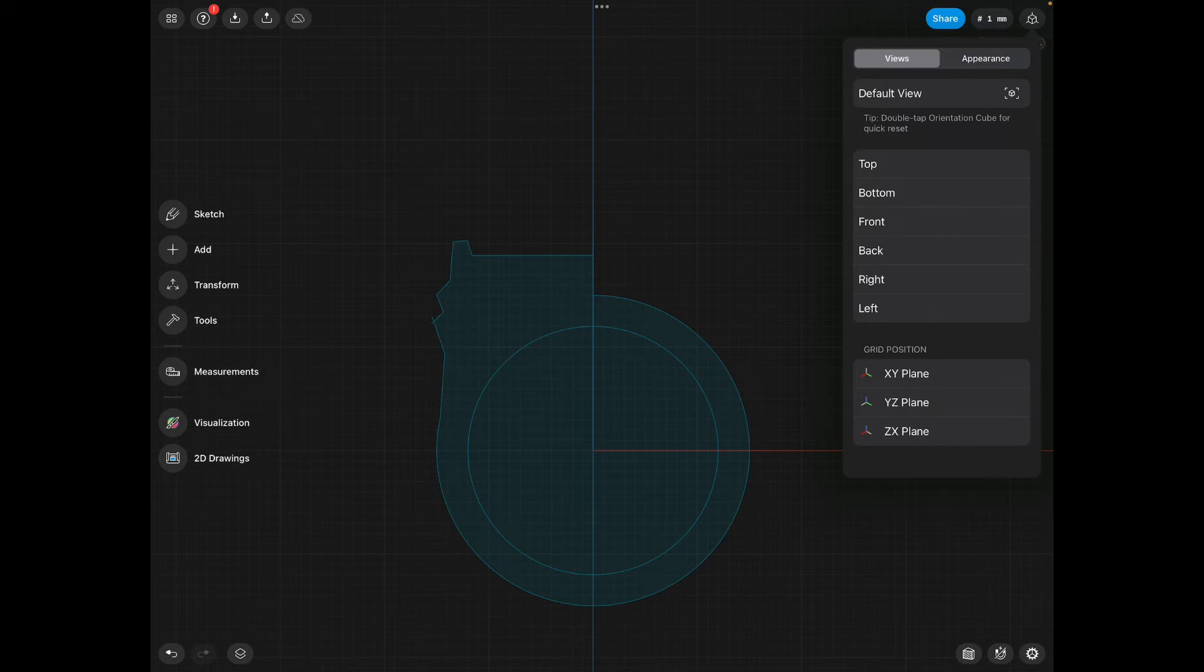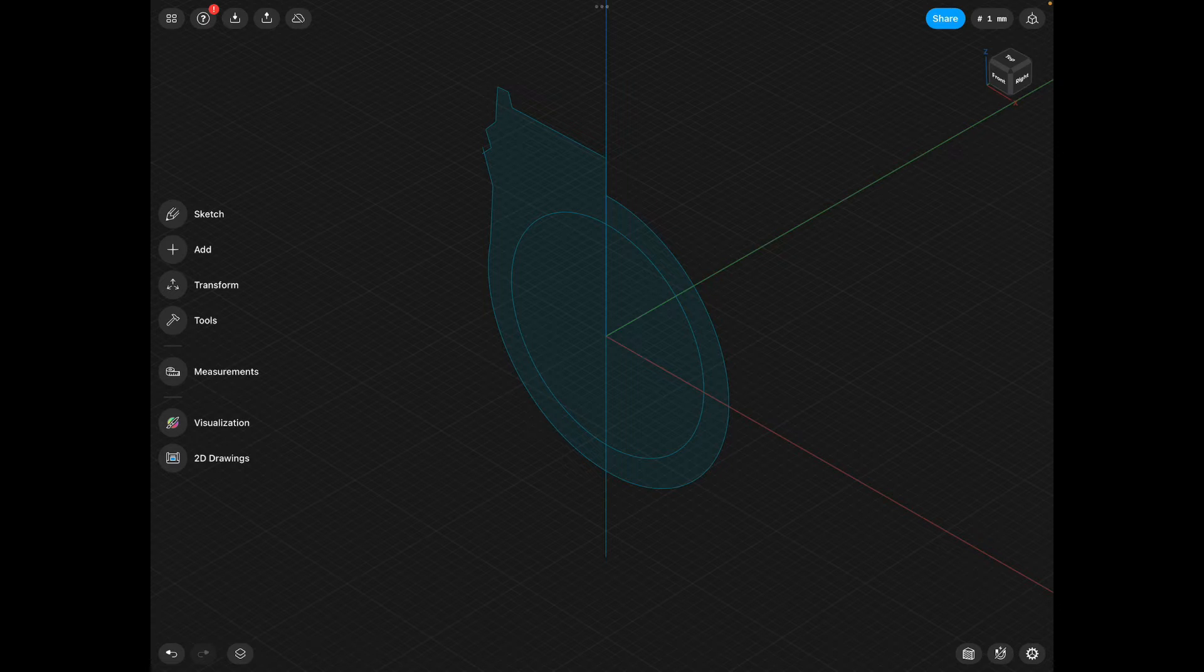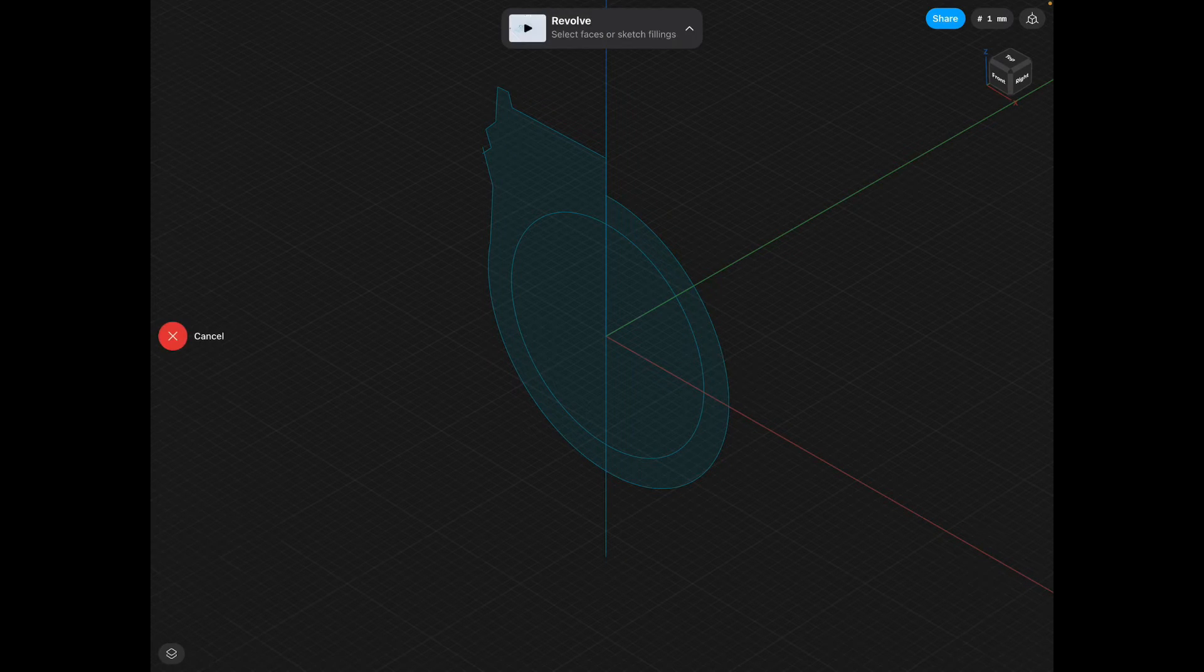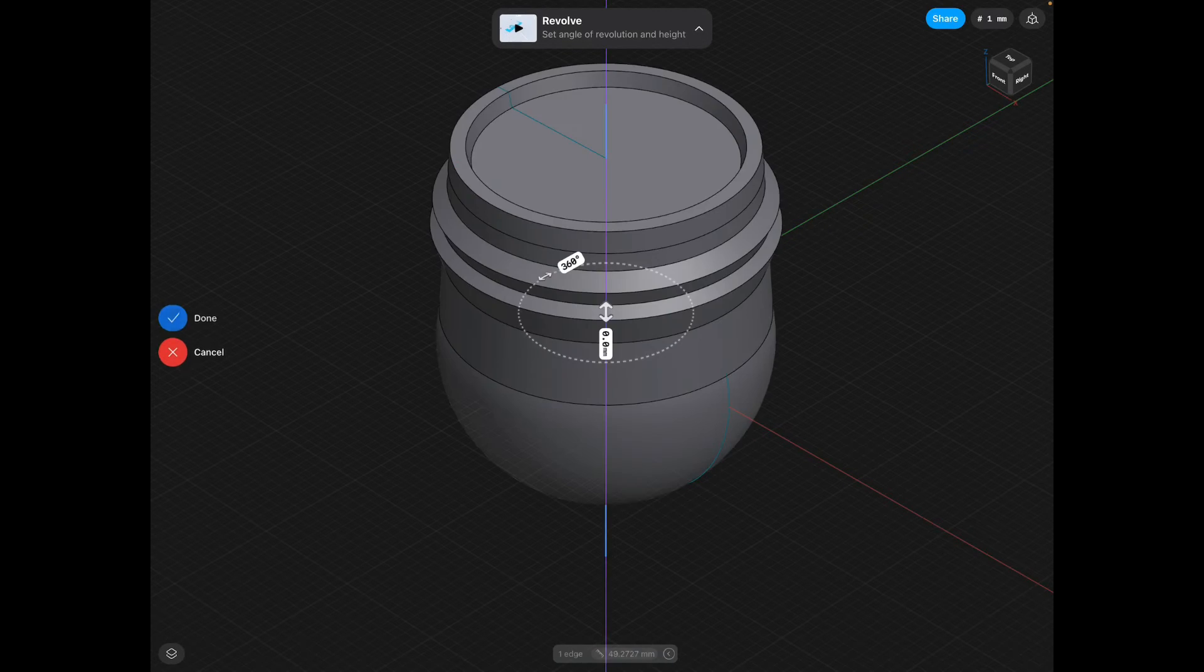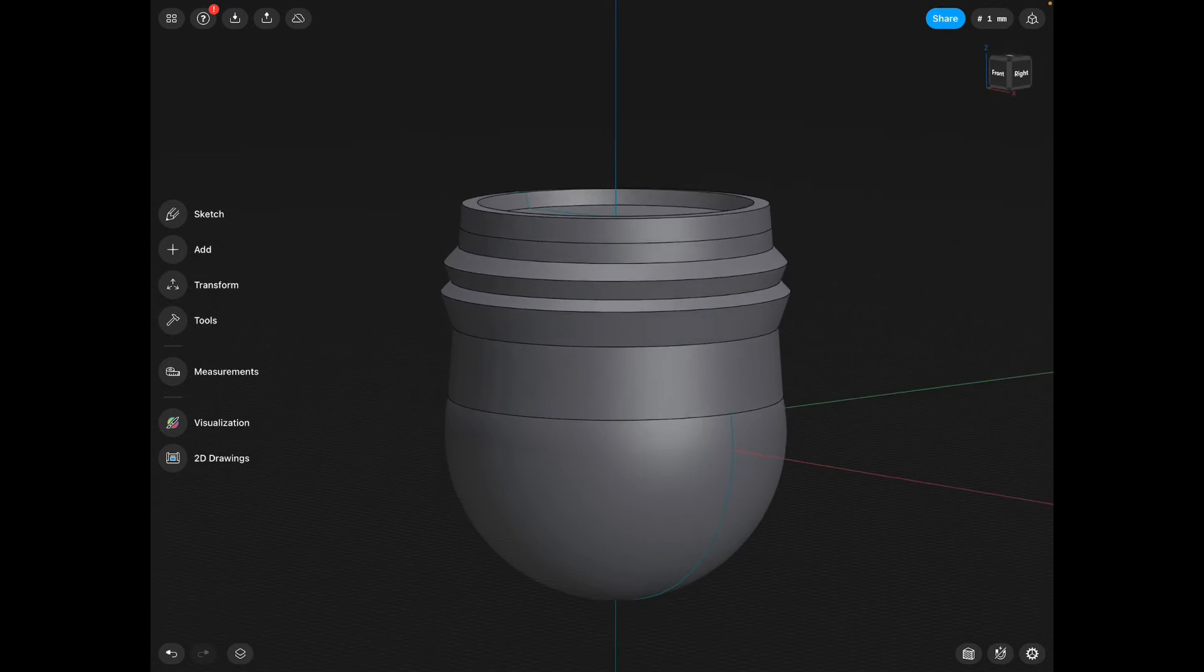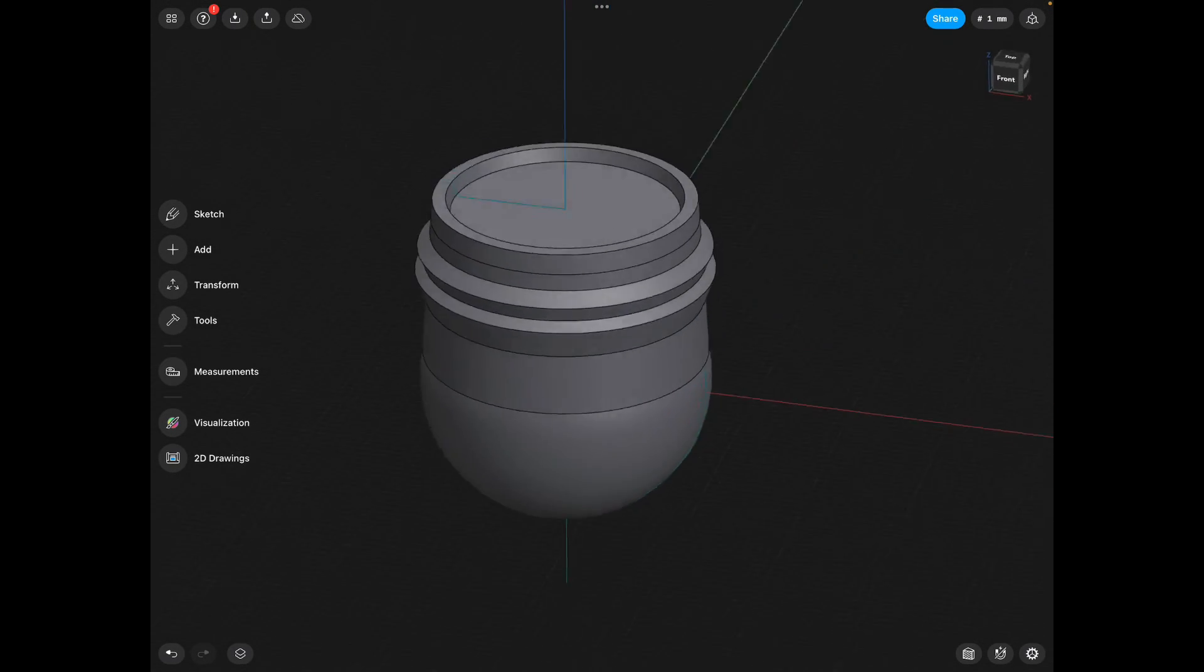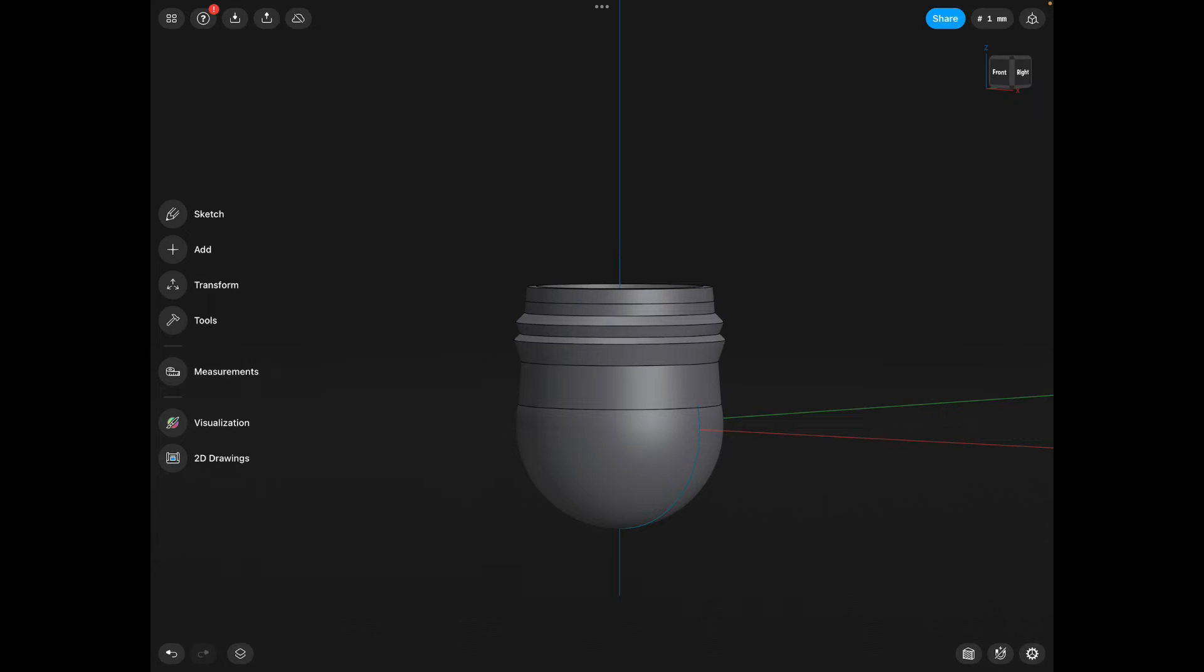Click the little view cube in the top and click your default view. Then we'll go tools, revolve. Tap on that picture you just drew. Tap on the line in the center. Click done. Does not look much like a ring at the moment. We have one thing to do.